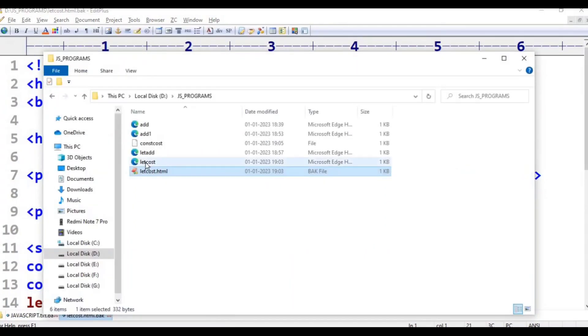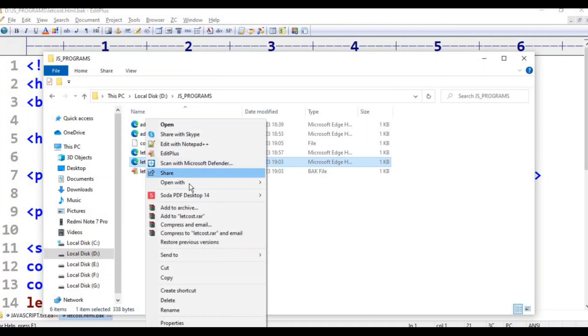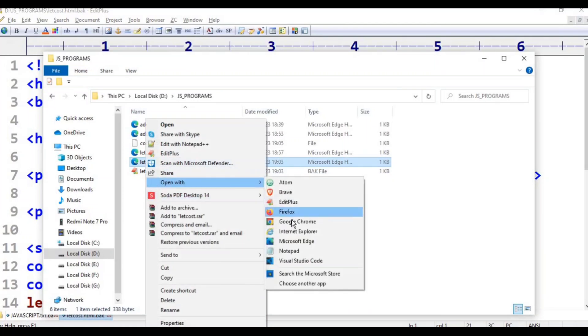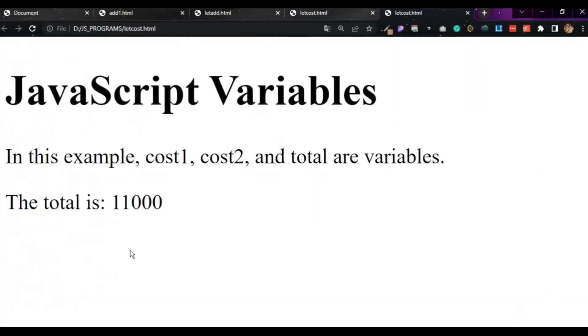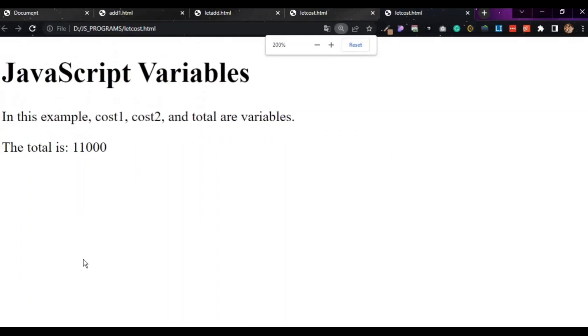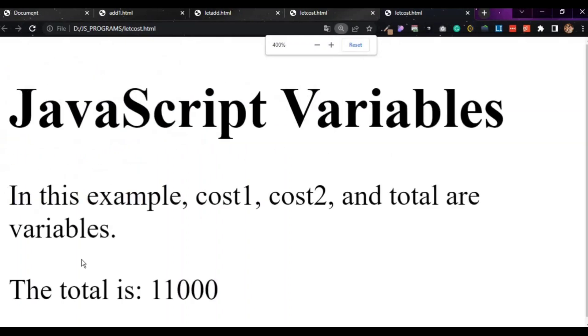Let, const. Open with Google. Variables: var, let, const — and JavaScript. These are the variable declaration keywords covered in this class.